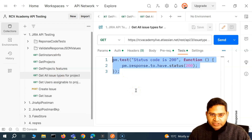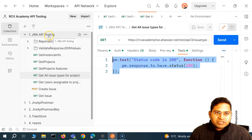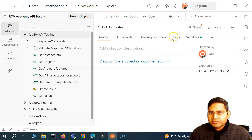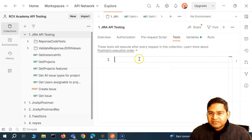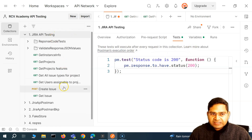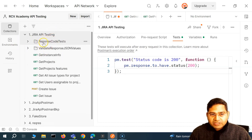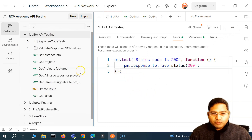One approach is to copy this test and go back to the Jira API Testing folder collection level. At this collection level, you have overview, authorization, pre-request script, tests, and variables. I can write the same test case at this collection level. These tests will execute after every request in this collection — meaning any request in any folder below this, including response code tests, will have this test case executed. Let me save this and see what the problem is.